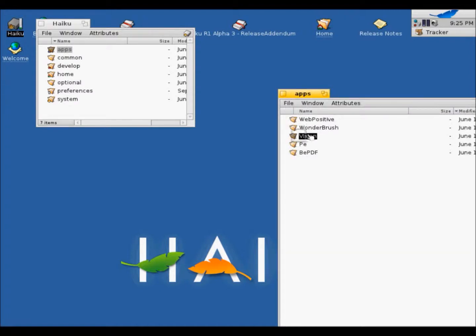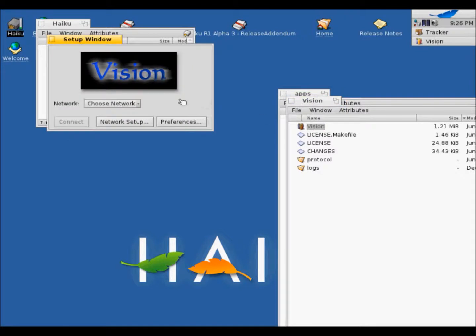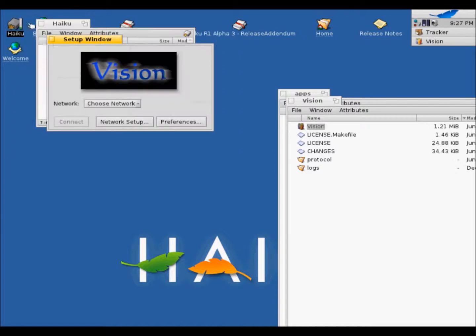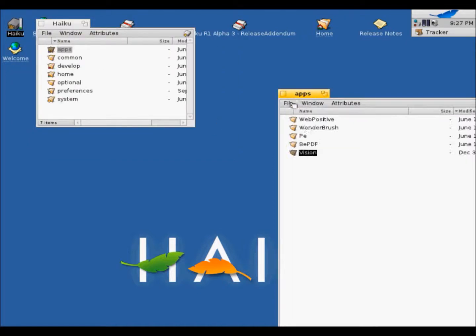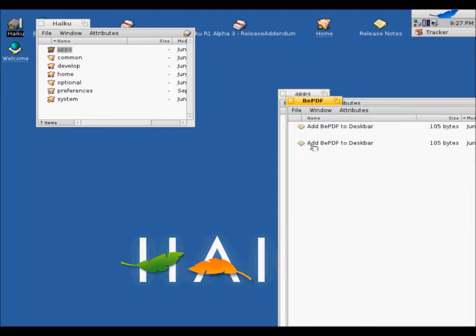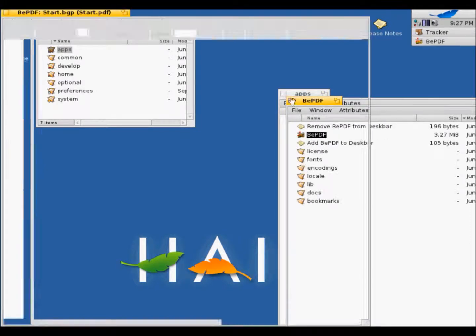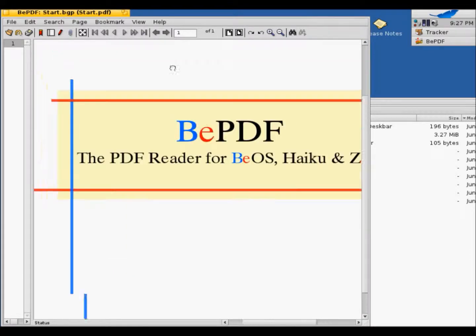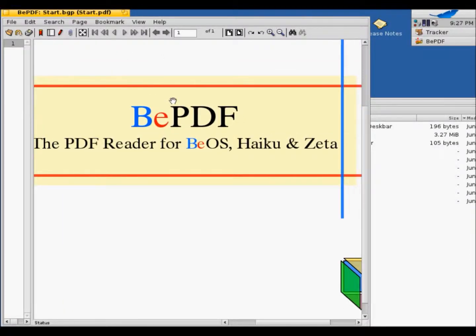Vision. I'm not sure what it is. Some network setup thing, I believe. And BPDF. Yeah, it's a PDF reader. For this operating system. Close that.